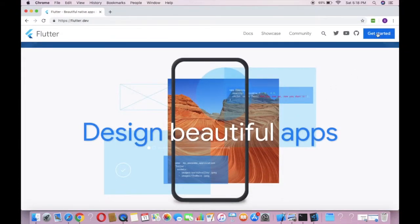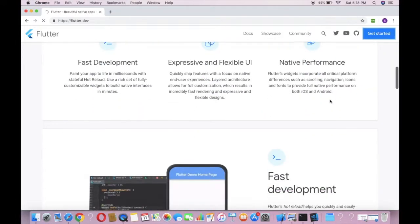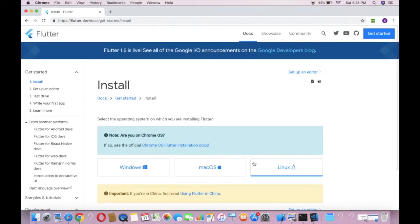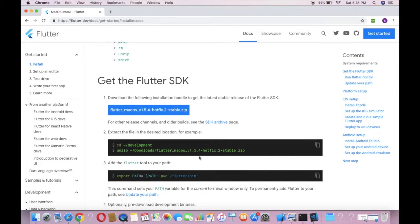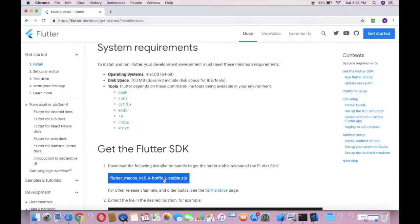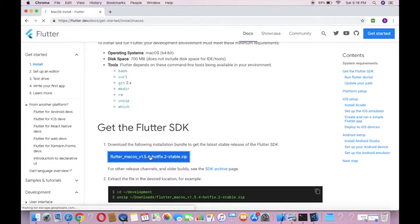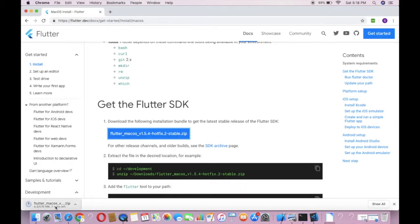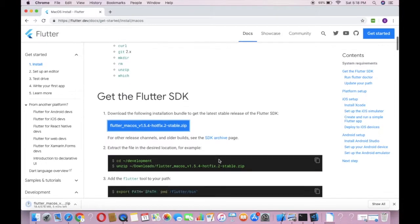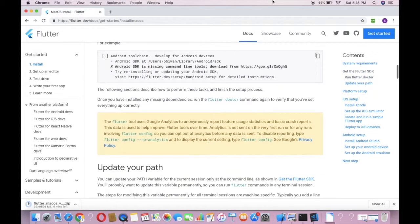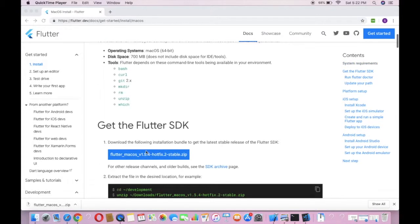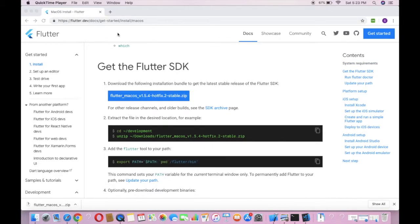There is a button called 'Get Started' — you have to click it. Now you have to select your operating system. I'm going to select macOS. There are instructions: first we need to download this file. It is about 576 megabytes — it depends on the version.